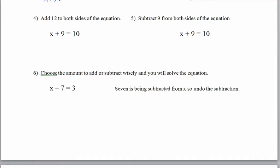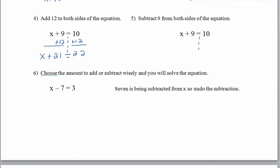We can practice this again by adding 12 to both sides: 10 + 12 = 22, and 9 + 12 = 21, giving x + 21 = 22 — both sides worth 22 since x = 1. The key insight: if we subtract 9 from both sides of x + 9 = 10, we get 10 − 9 = 1 and 9 − 9 = 0, so x + 0 = x, which gives us x = 1. Choosing the right amount to add or subtract lets us find the variable's value.